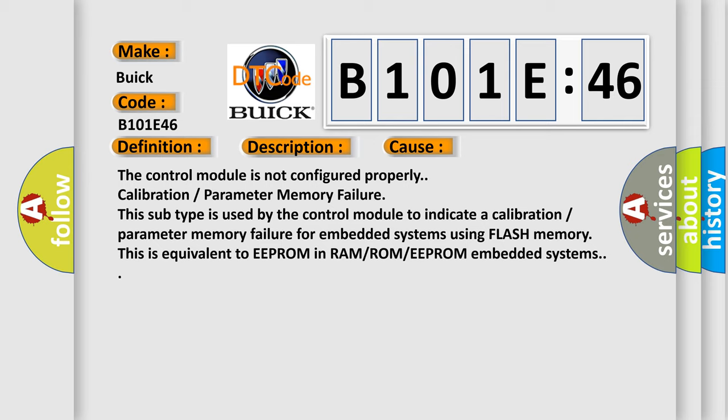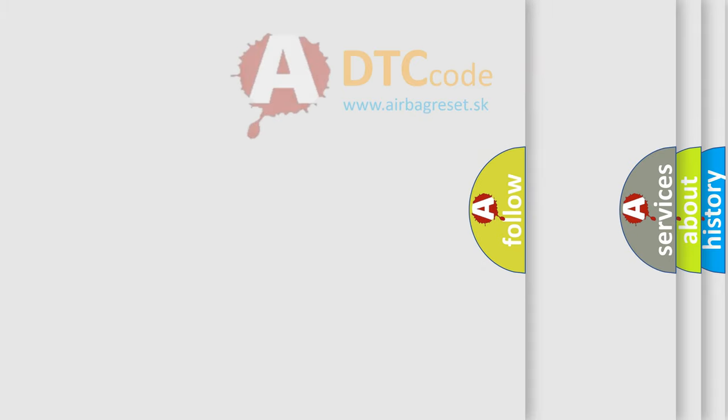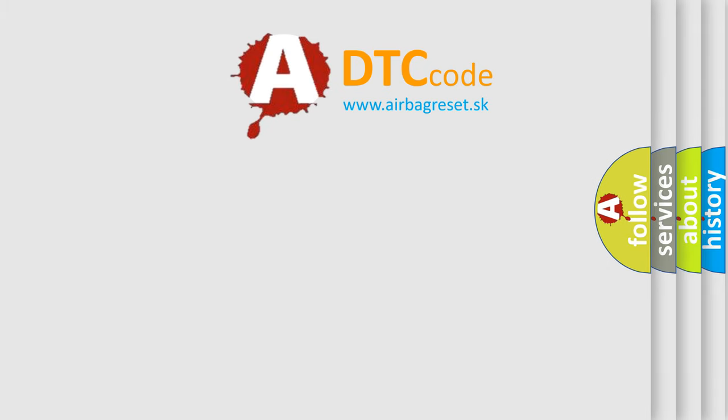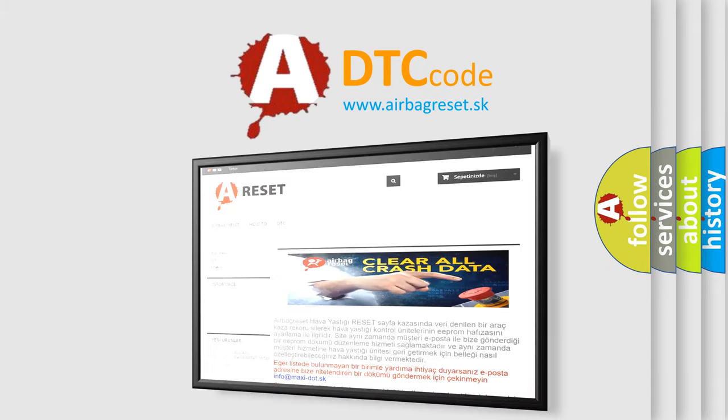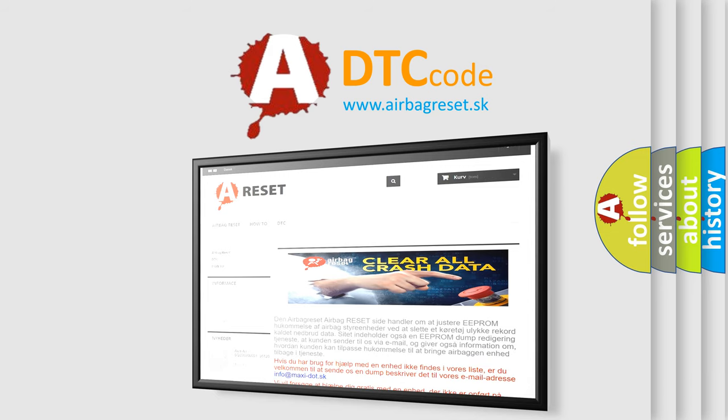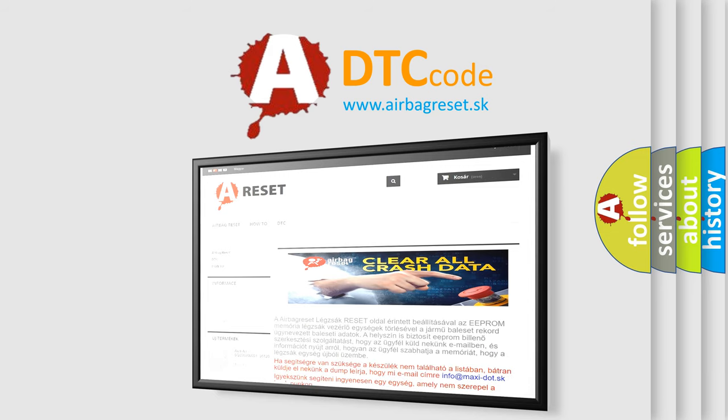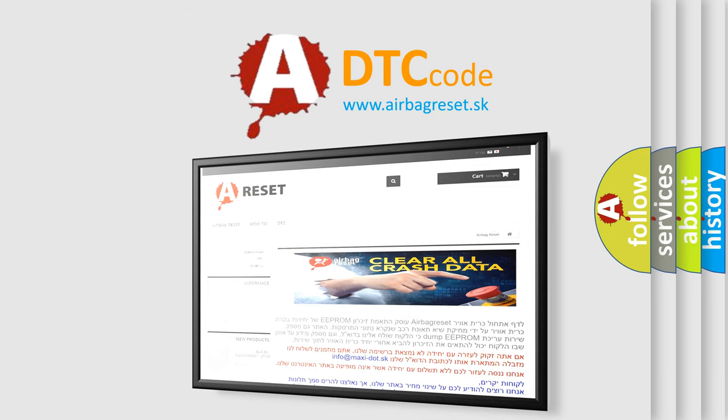The Airbag Reset website aims to provide information in 52 languages. Thank you for your attention and stay tuned for the next video.